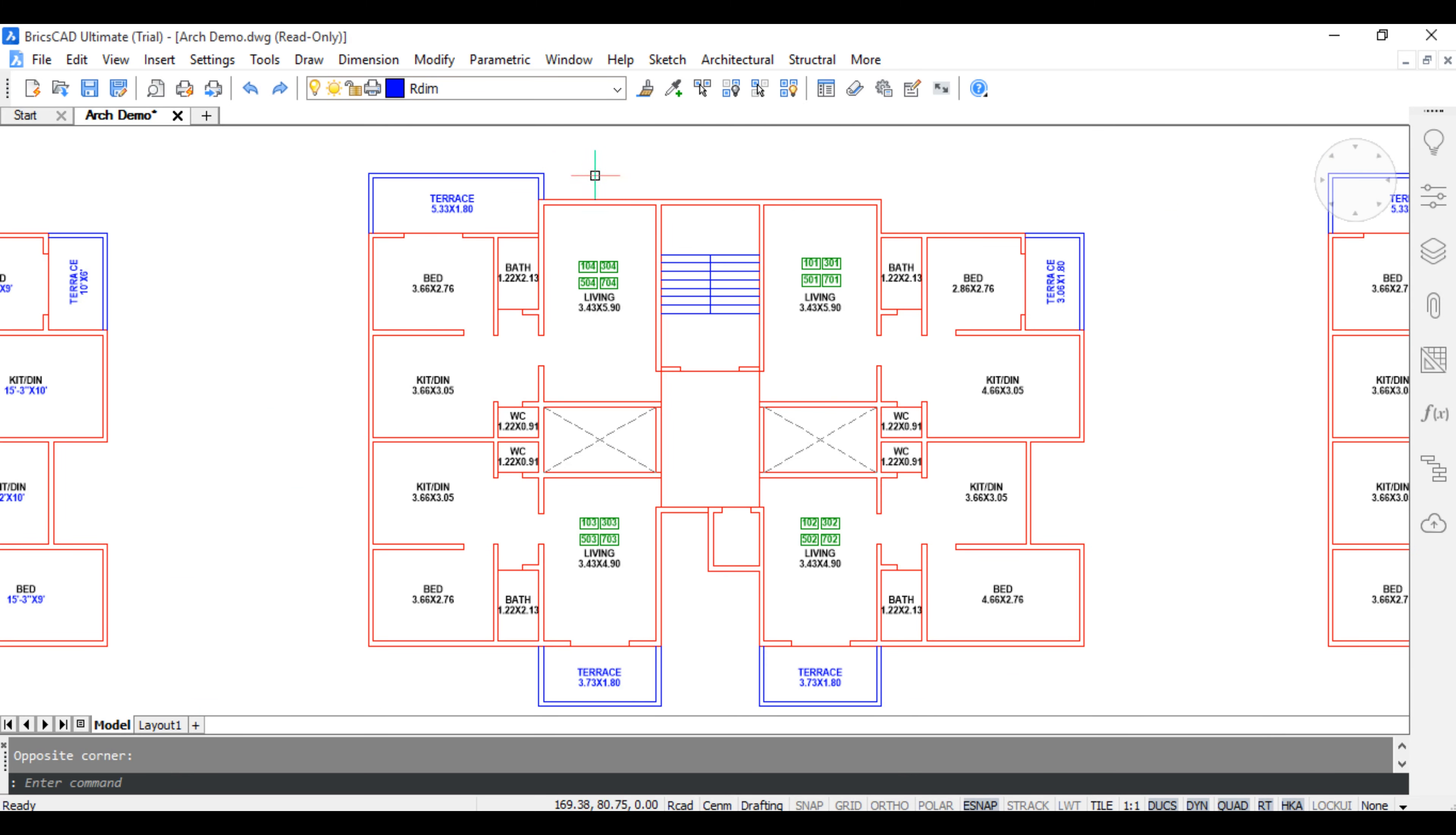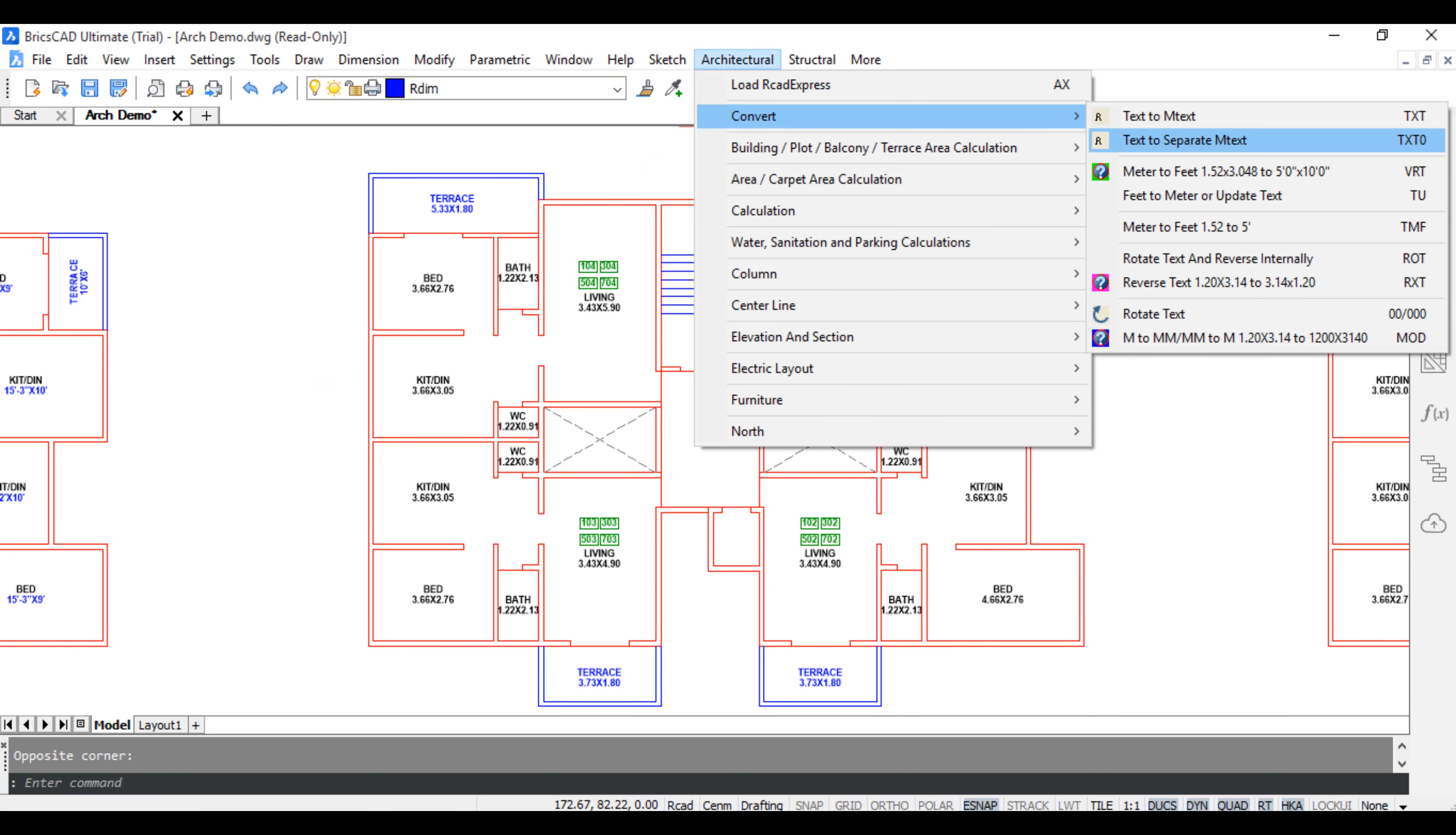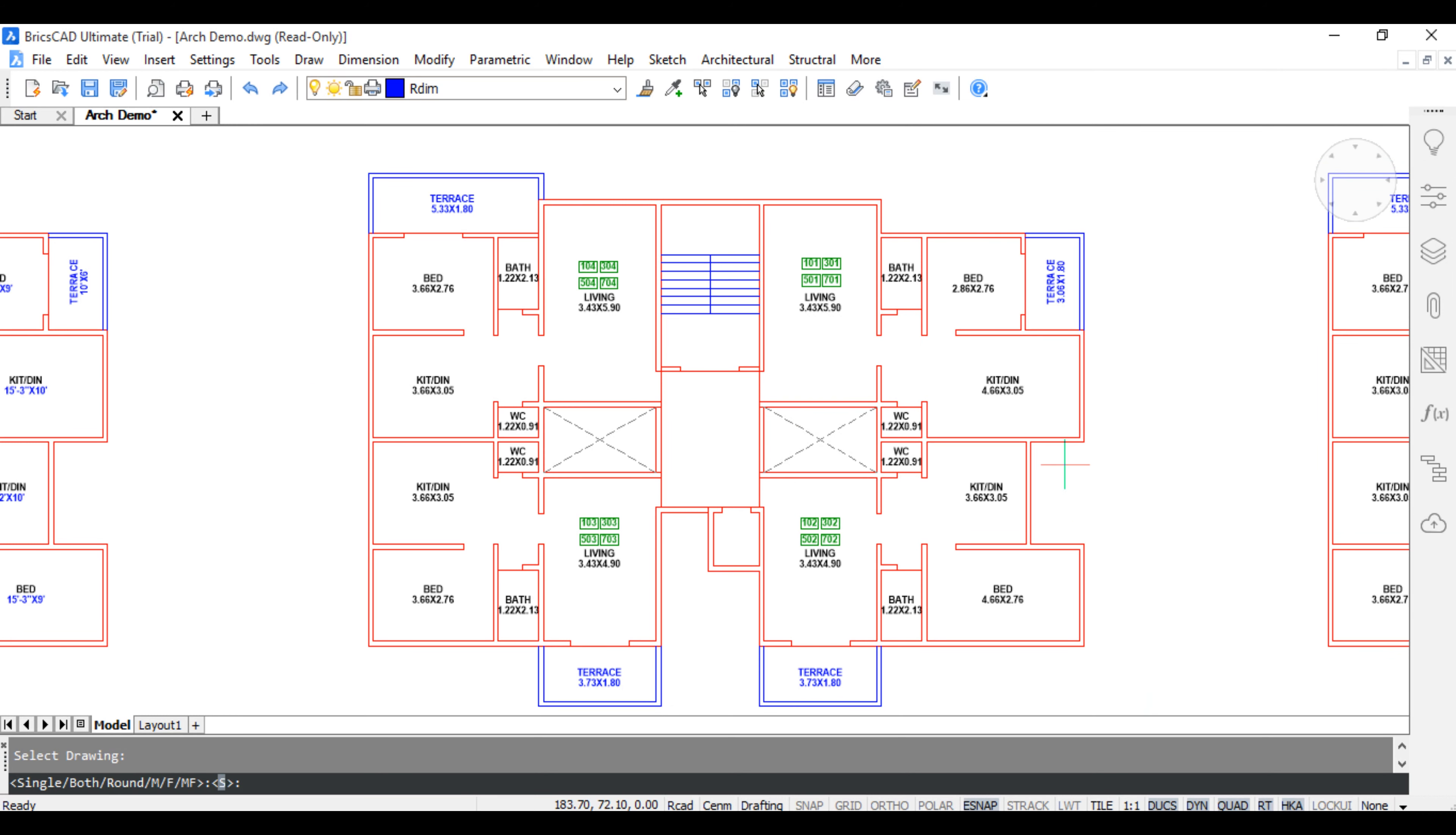Metre to Feet, Convert Both. Same command. Click Architectural, Convert, Metre to Feet. Select All Object and Press B for Both and if you press F for Feet Area. Press B for Both.